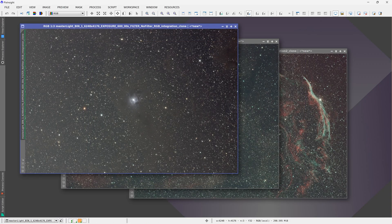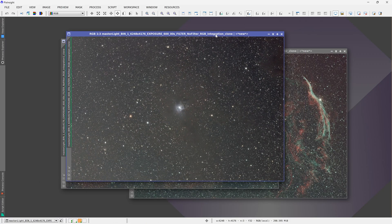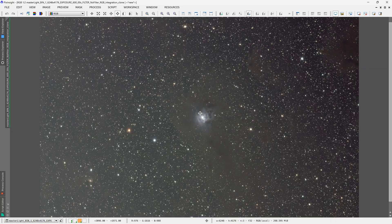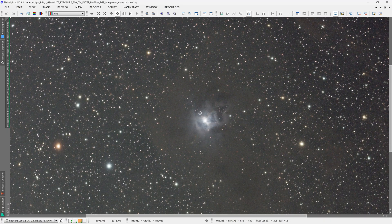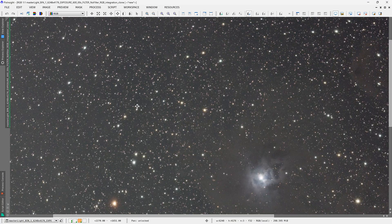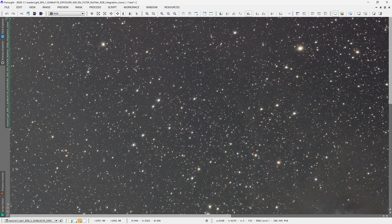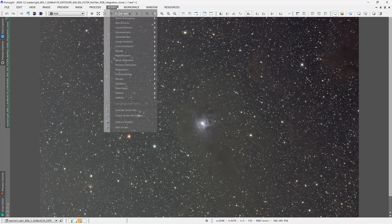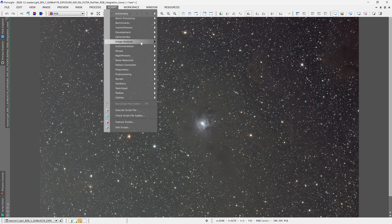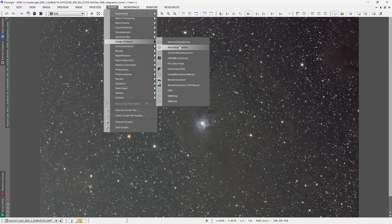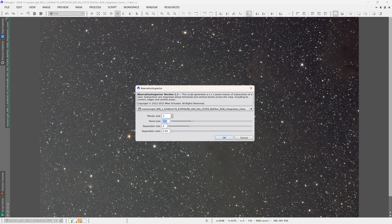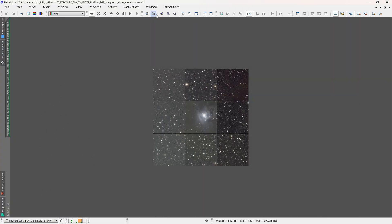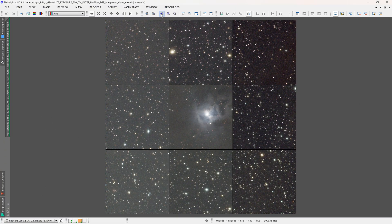Now if we look at some of the stacked images, this is one of the stacked images of the iris nebula, and it'll give us a better idea of what the corners look like if we use aberration inspector. So let's take a look at this one and full size.